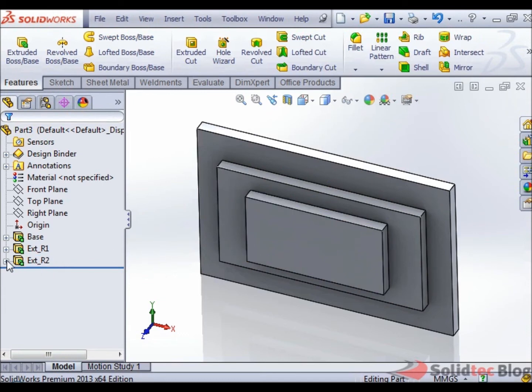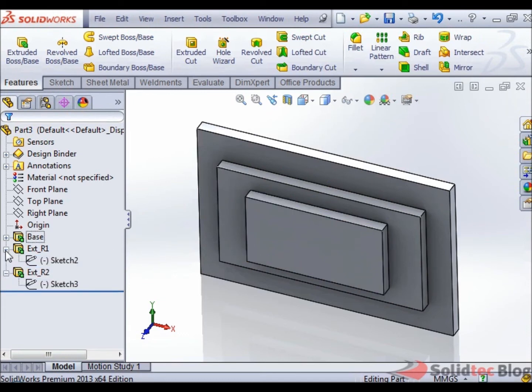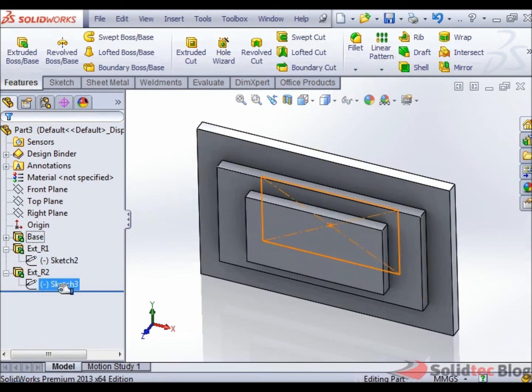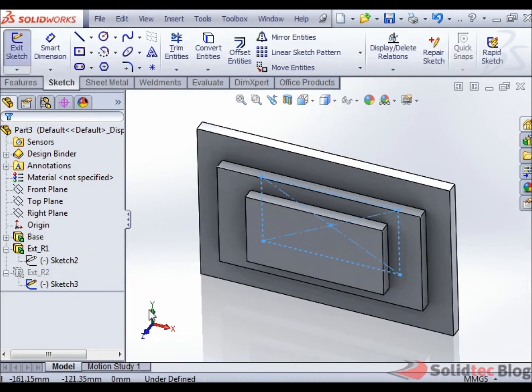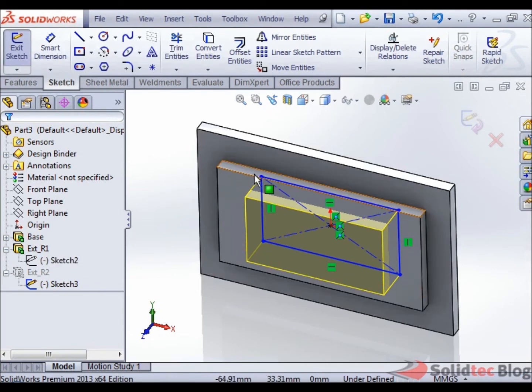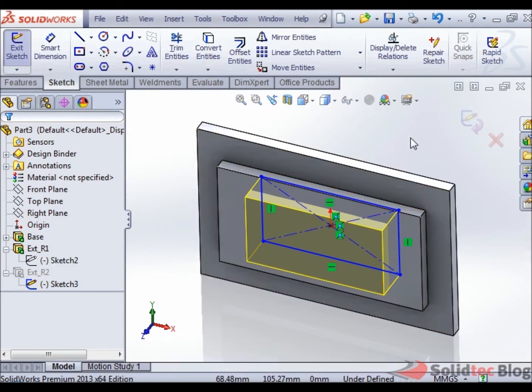Now, if we were to expand just these two for example here, and I edit Sketch3, we see that Sketch2 is currently available for me to select and create relations off.